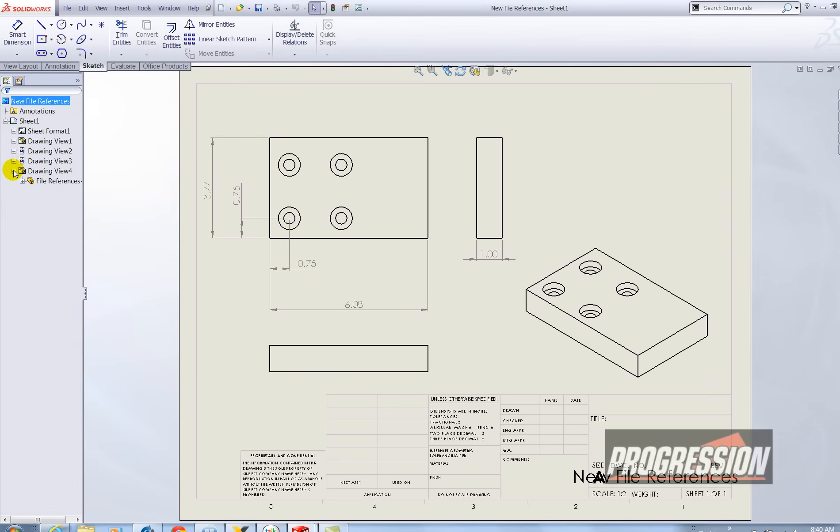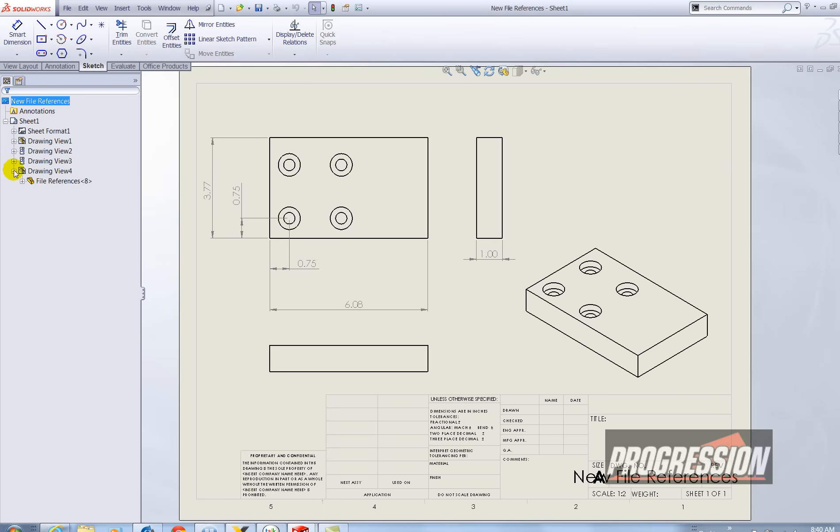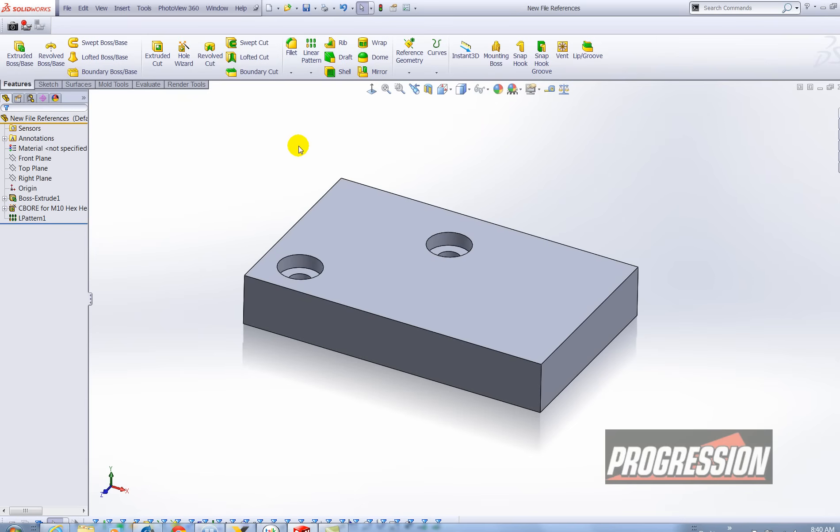And that's because we haven't asked SolidWorks to swap out those models. All of these drawing views are referencing the original file references part.